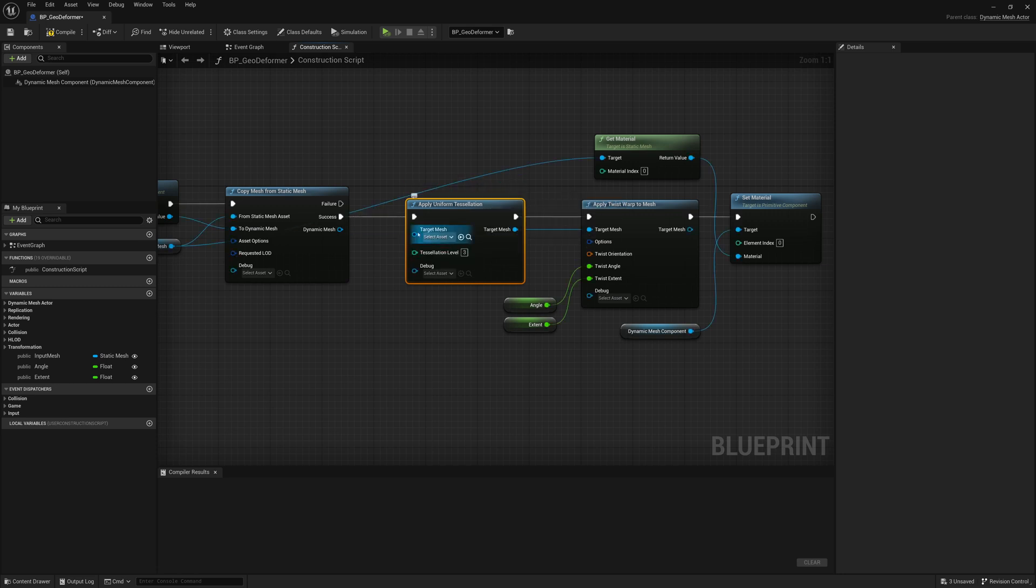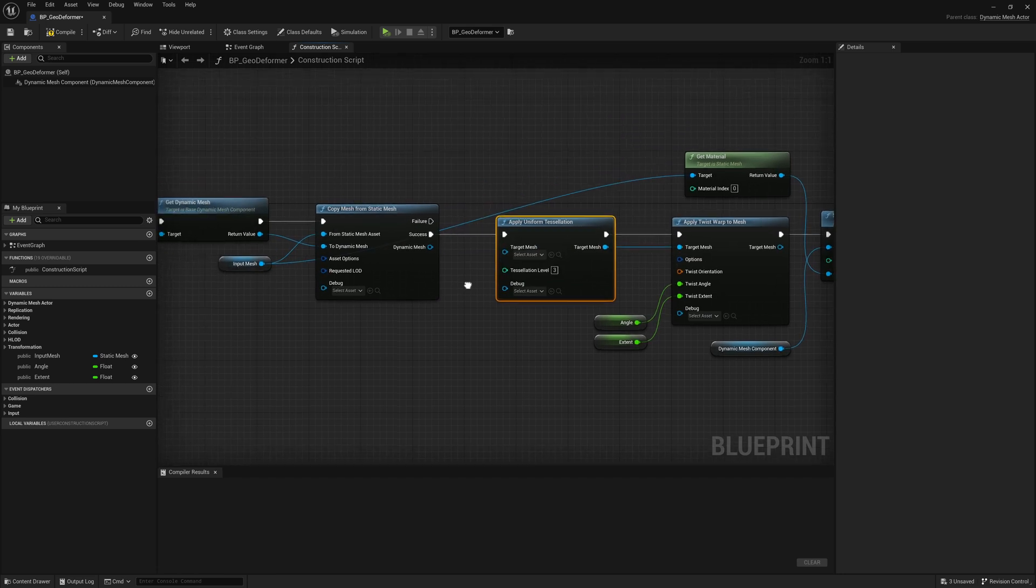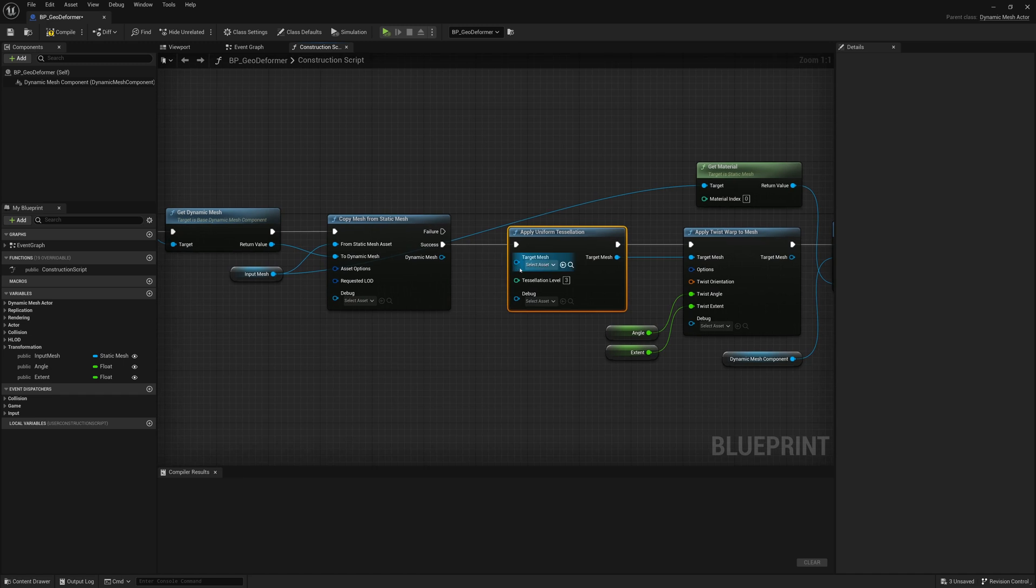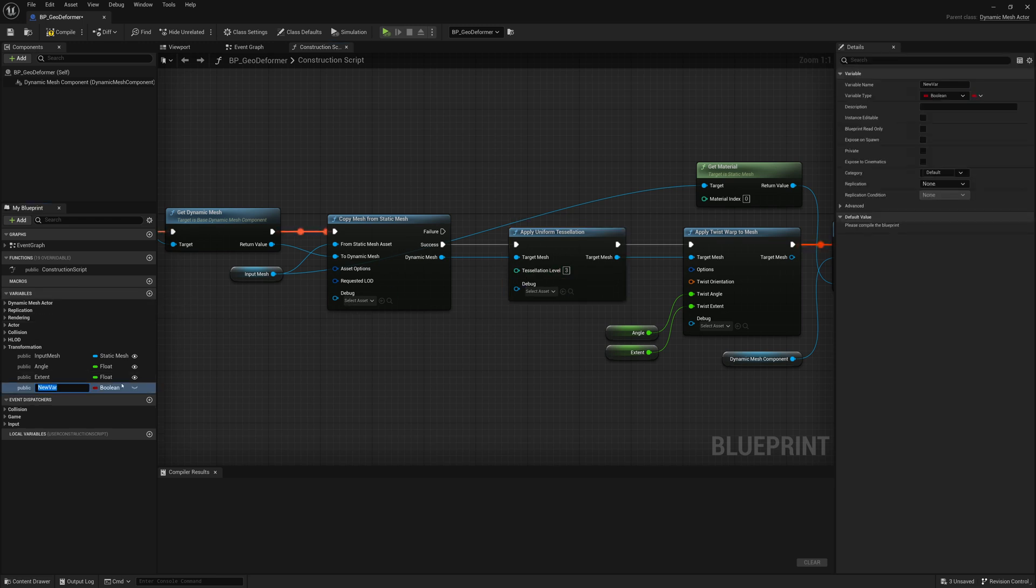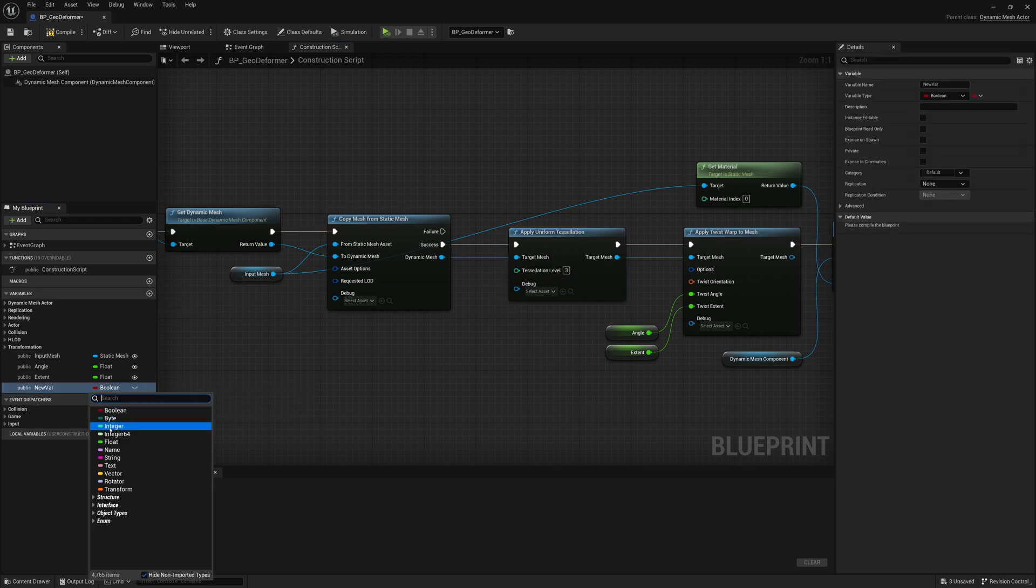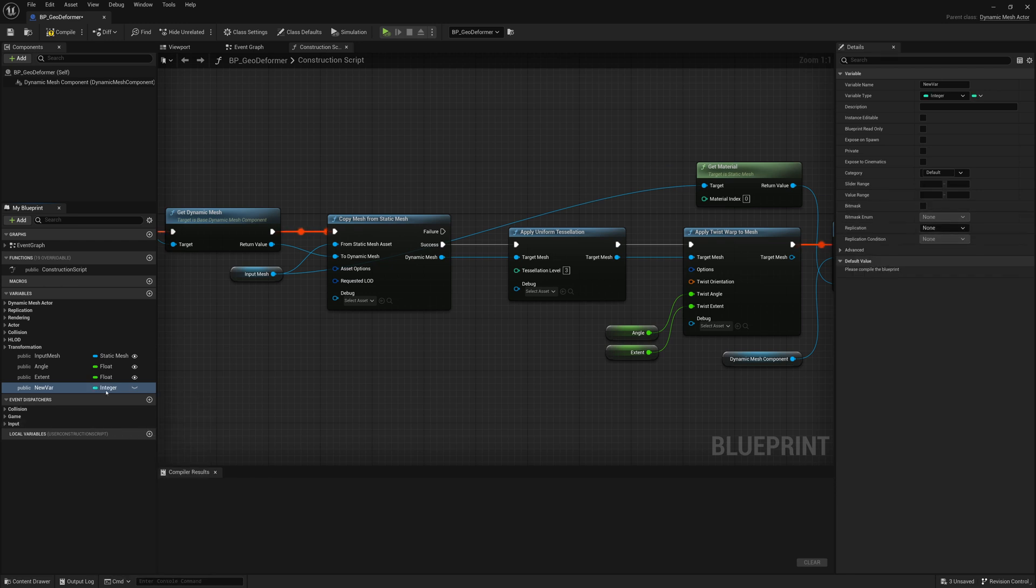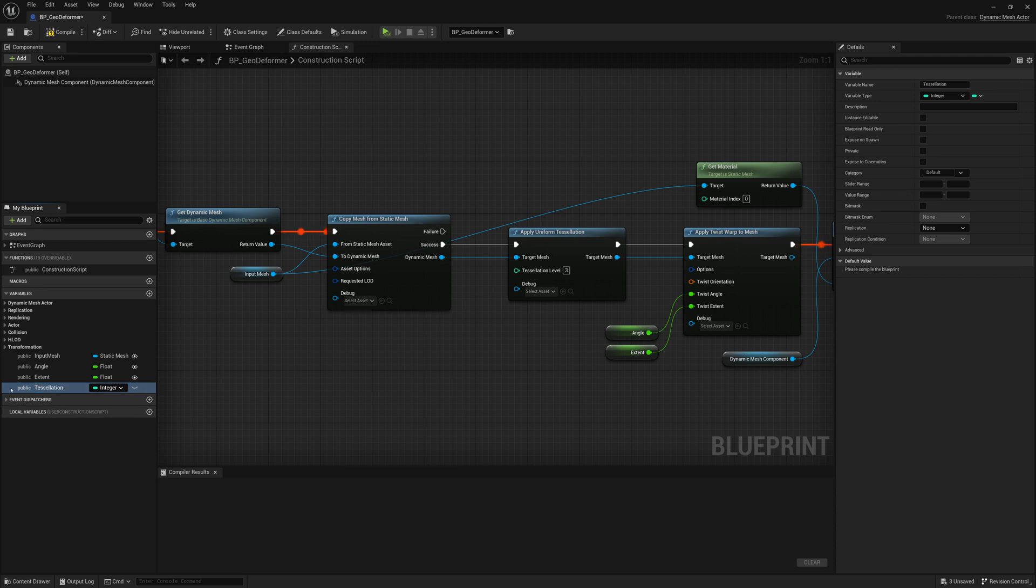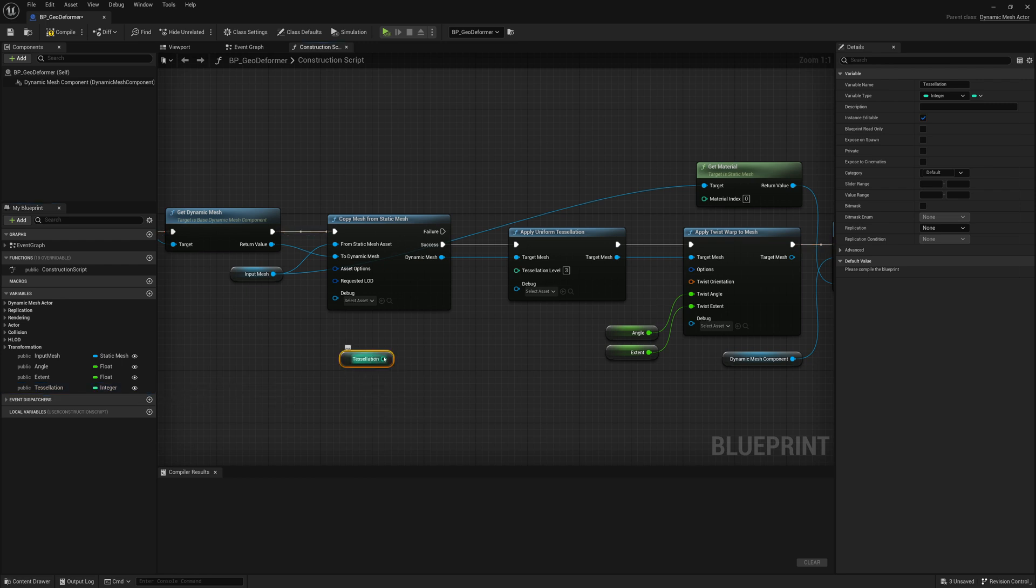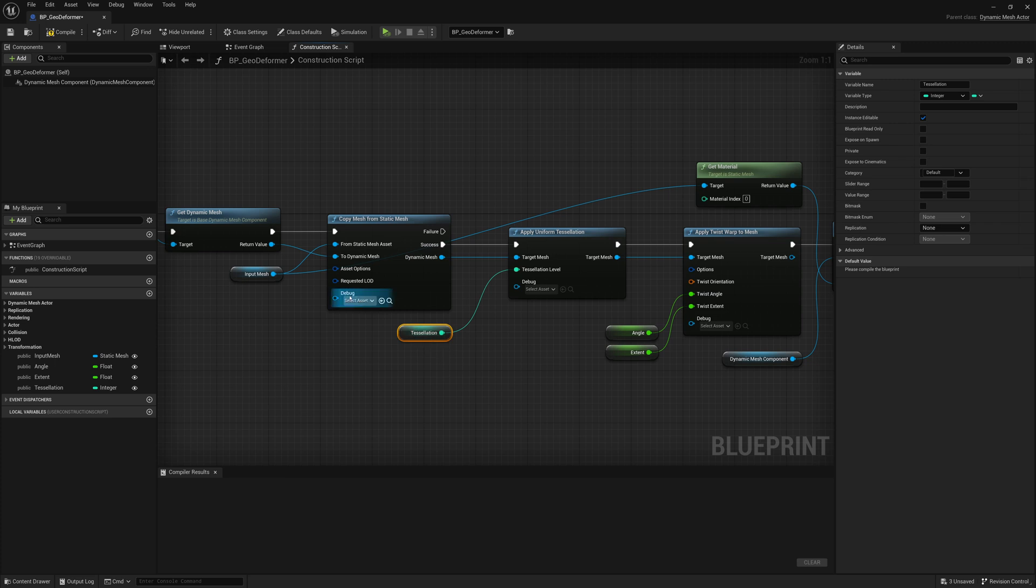Now, target mesh for the tessellation, we're going to have to connect that up as well. That'll be our dynamic mesh. And then tessellation level, we'll have to probably add a control for that. So that will just be an integer, a whole number control. And we'll call it maybe tessellation, toggle the visibility on, get that value and put it into there. And by default, it can be zero.